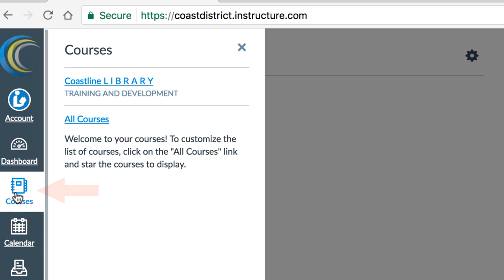In the global navigation on the left, click All Courses.